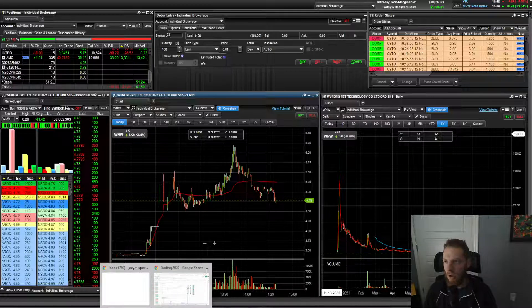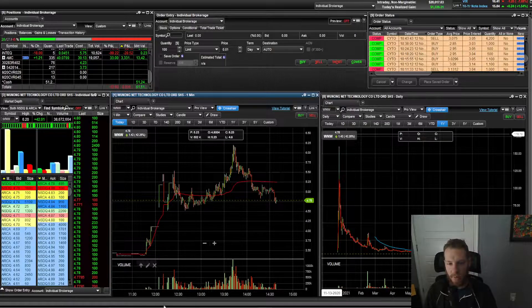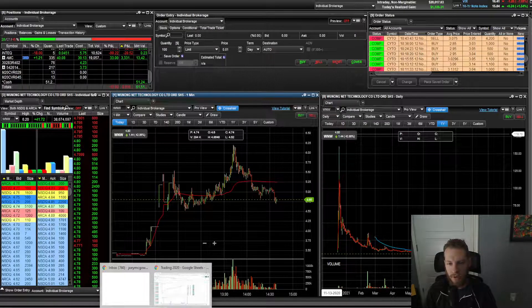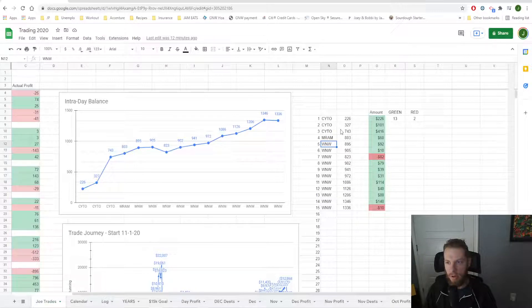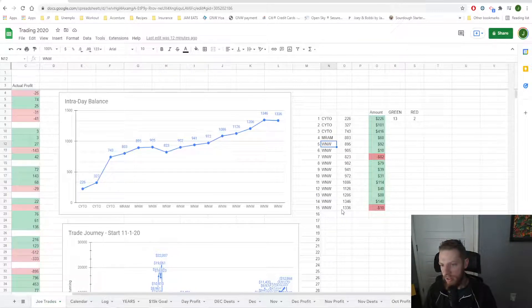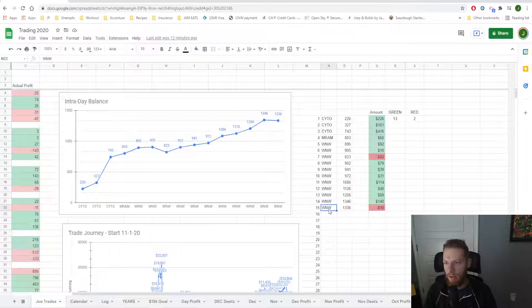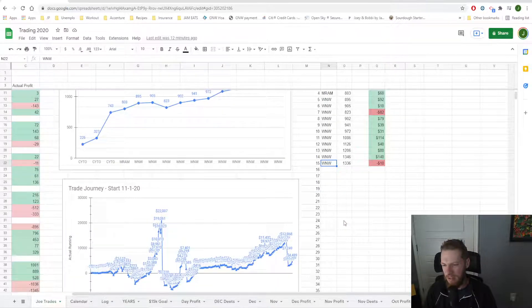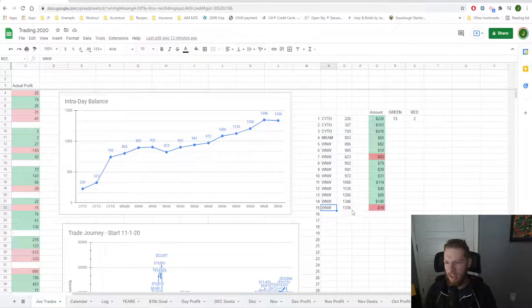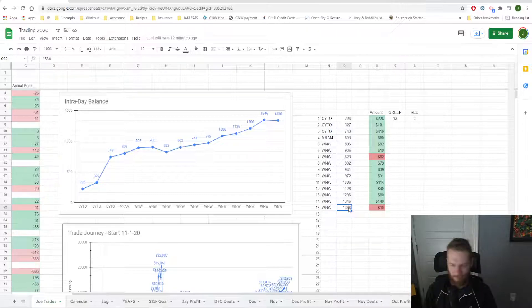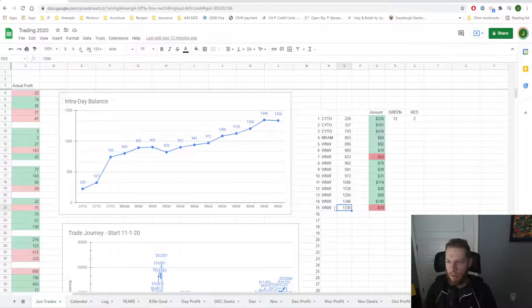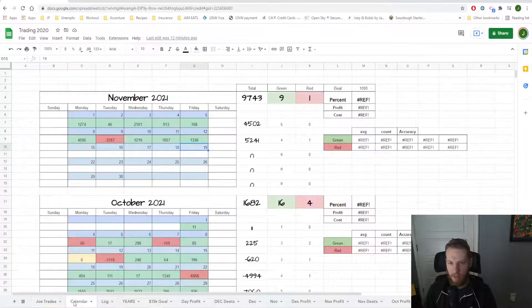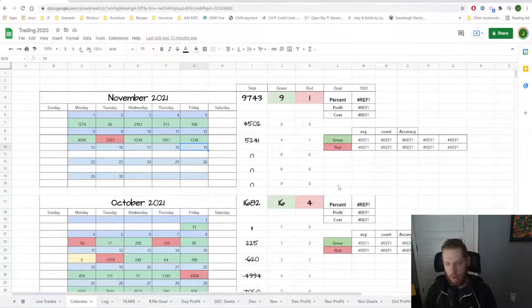So I'm sitting at, I'm sitting up 1300 bucks on the day. Very happy because I didn't have to do a lot of trades to get there. Last couple of days, I've taken like 50, 60 trades and gotten to 1800 bucks. So it was a lot less effort today. It was a lot smoother. So yeah.